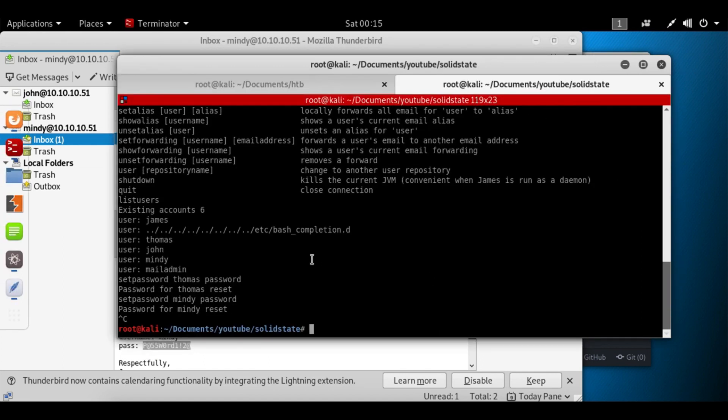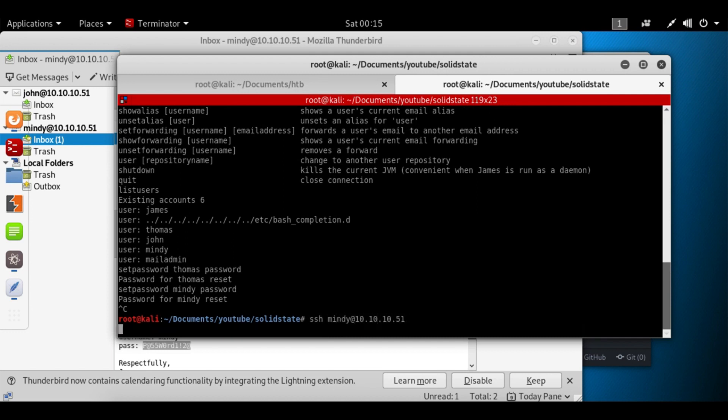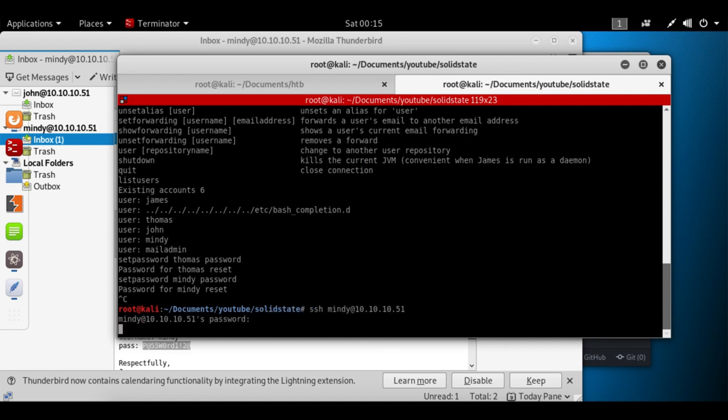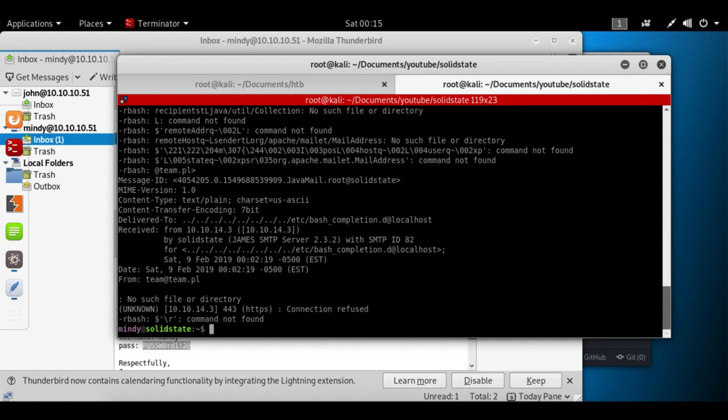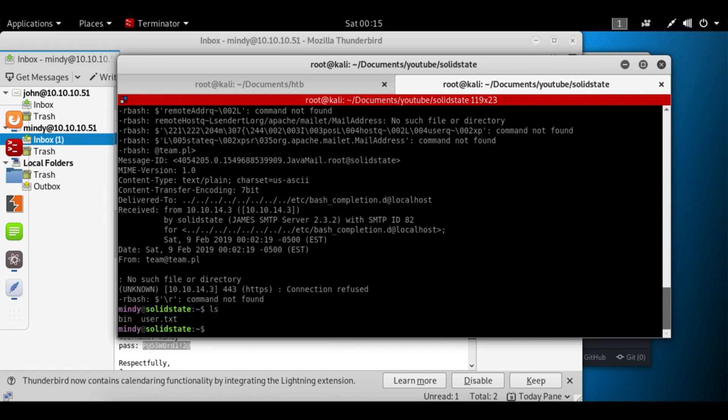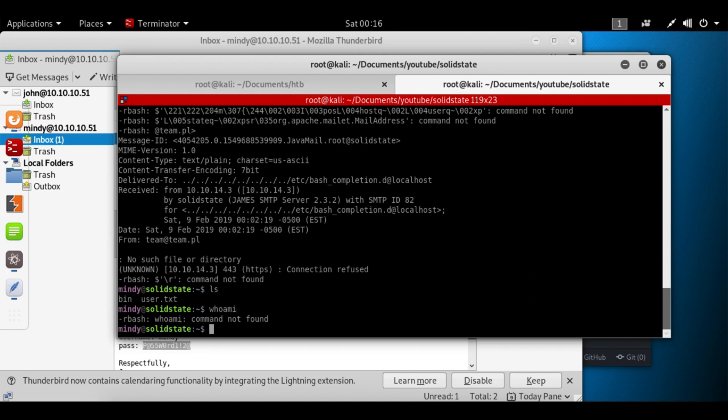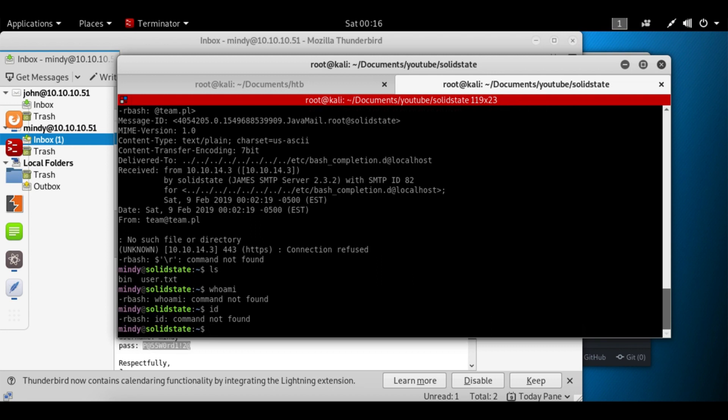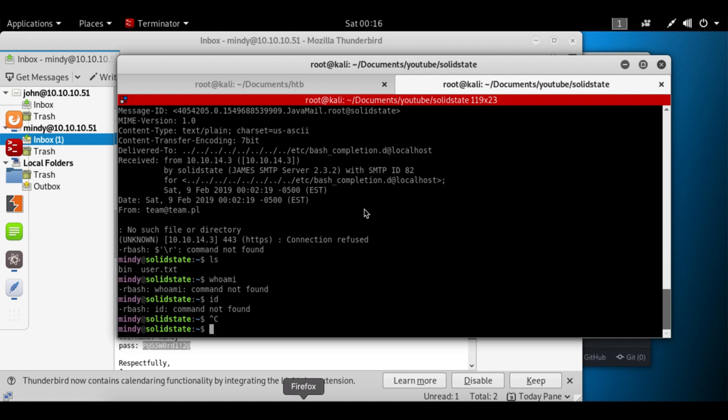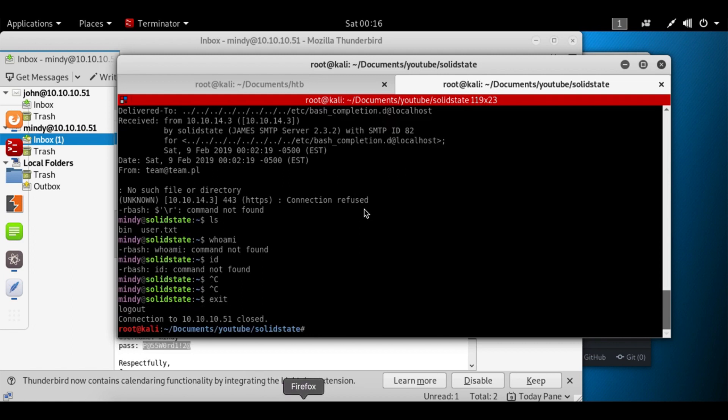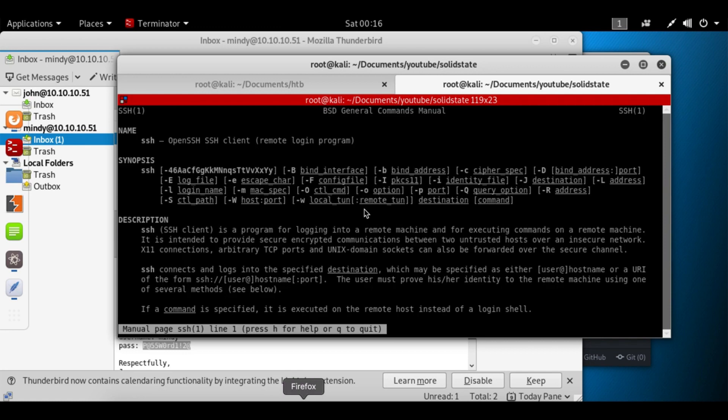And close that with Ctrl-C. Let's try to SSH in. SSH Mindy@10.10.10.51. Enter her password, paste that in. Awesome. Let's see what he means by restricted. We can read the user.txt. whoami? We're running restricted bash. What other commands do we have? id not found. Yeah, so this isn't going to work for me. Let's exit out of here.